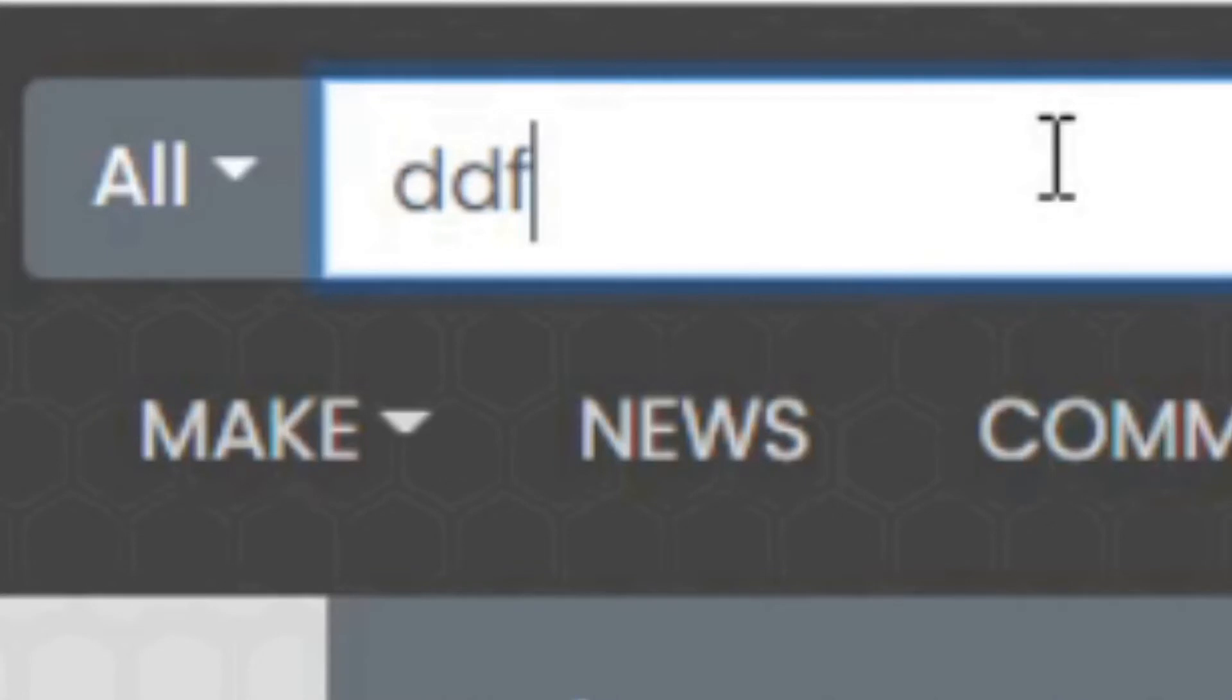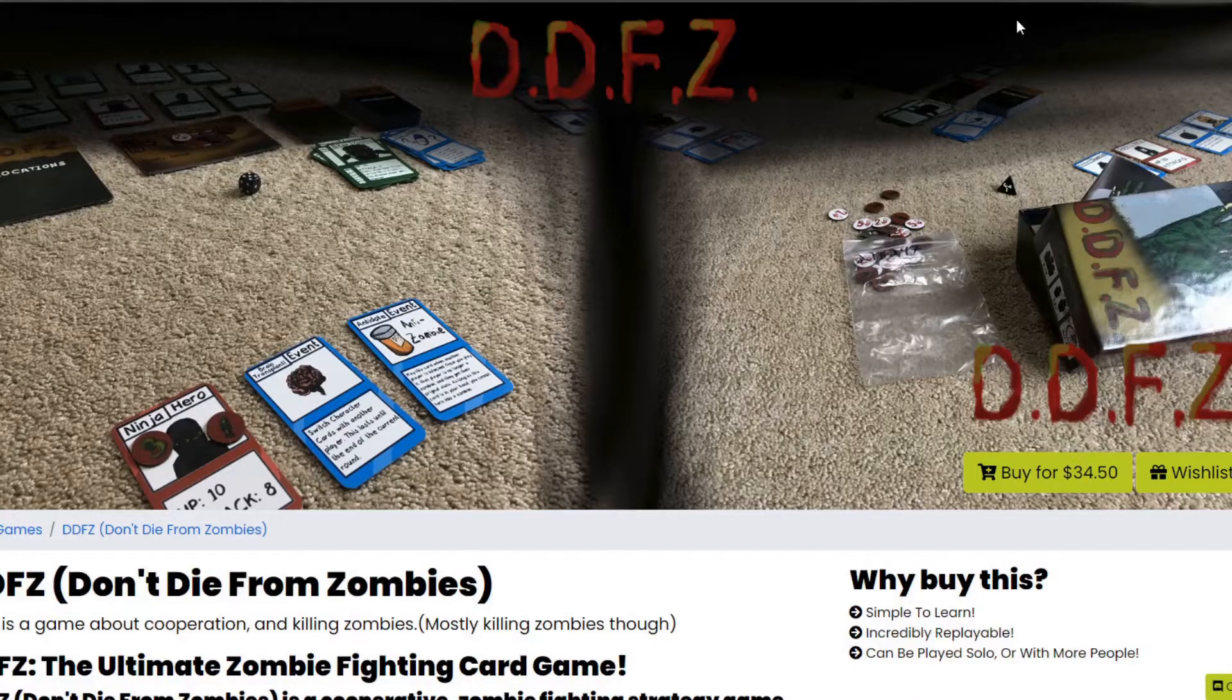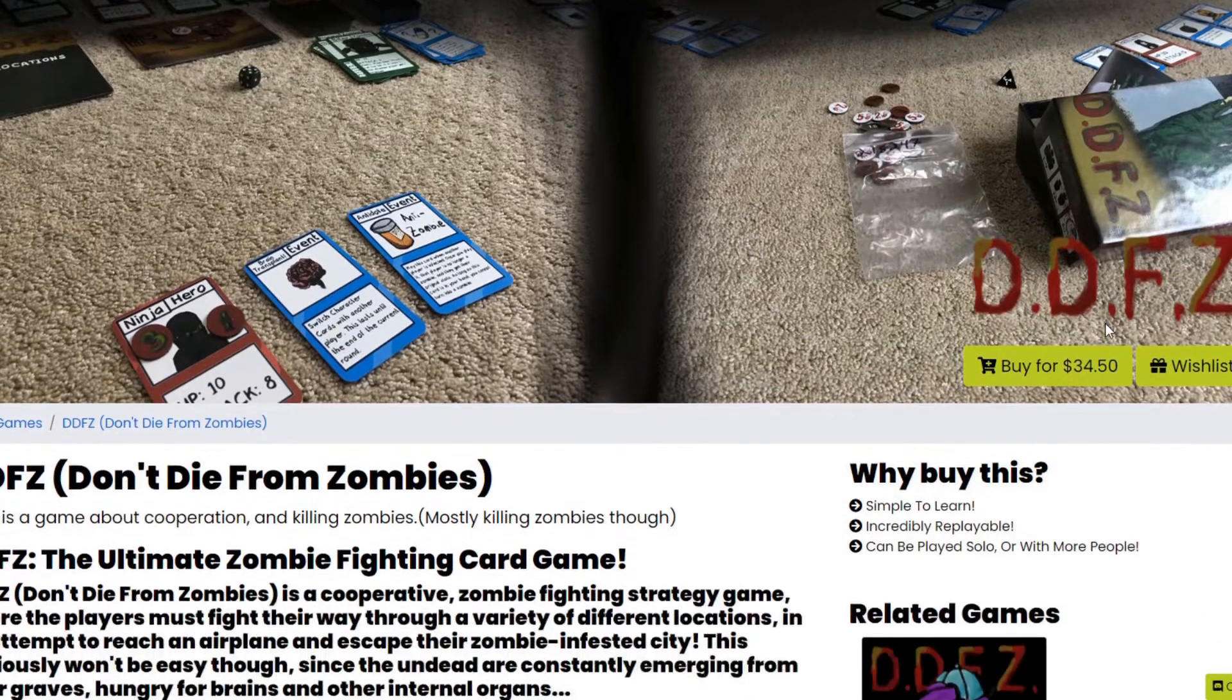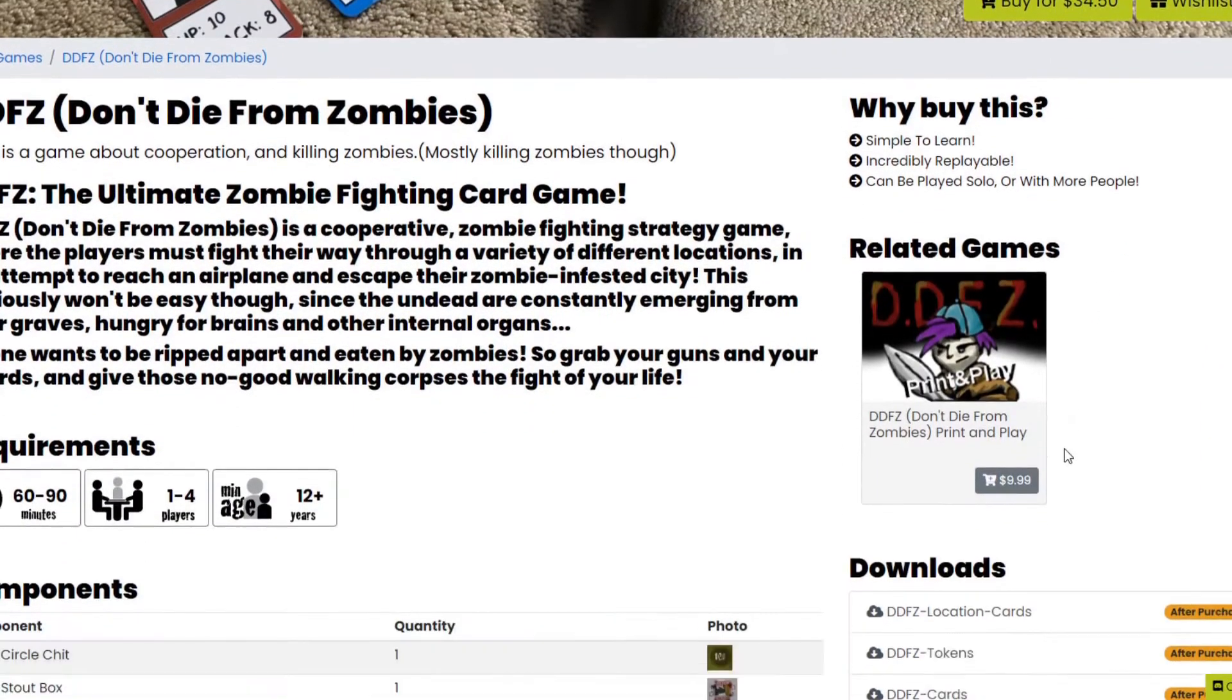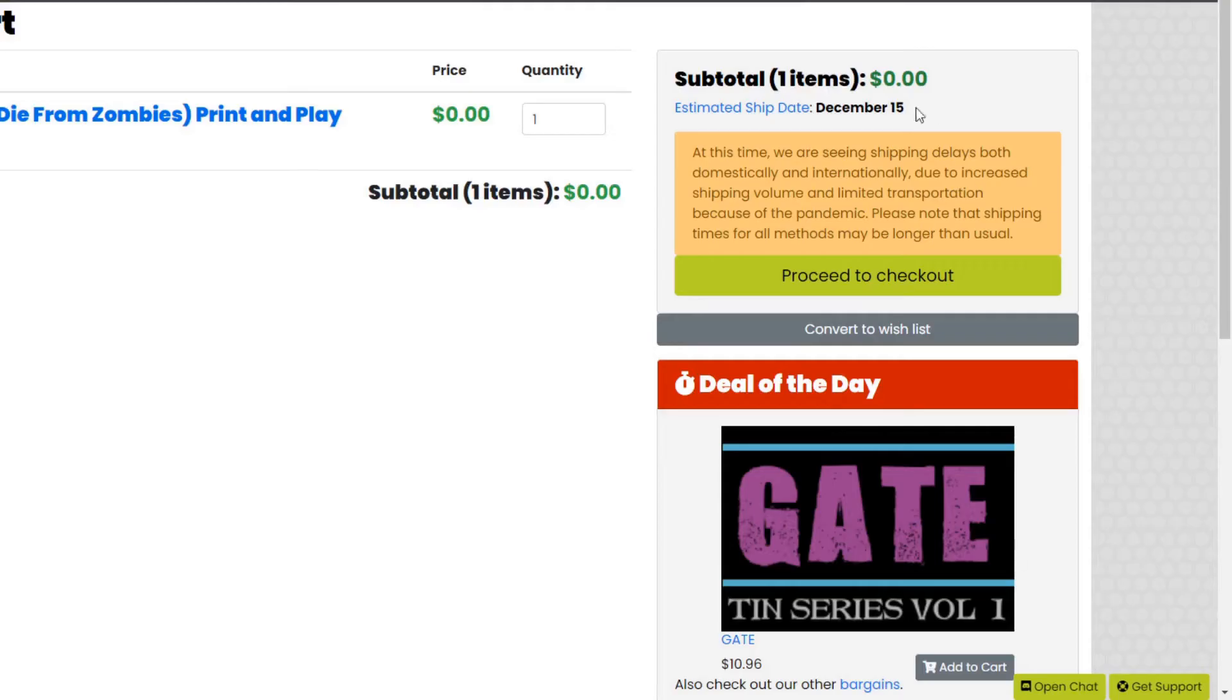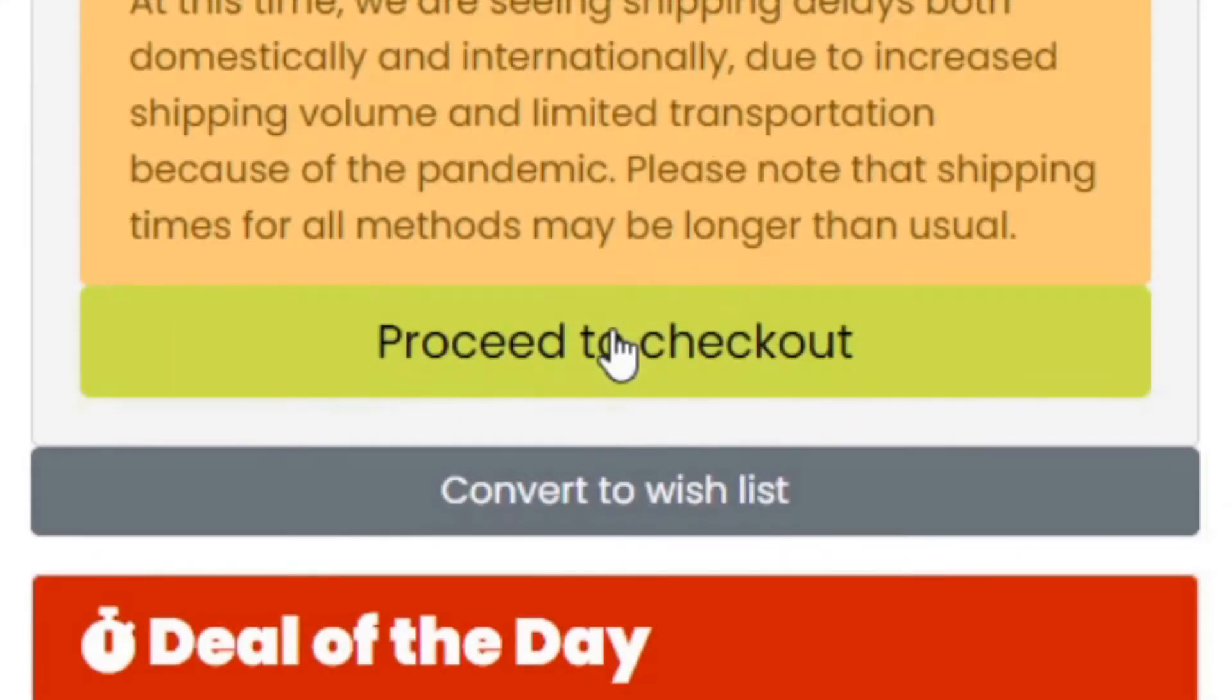Hello everybody, Lord Xander here. Before I start this video, I just want to let you guys know that the print and play version of my card game DDFC has been released, and it's only $10. It's a lot of fun to play, and I've worked really hard to make it. I'd like to create more projects like this, so it would really help out if you guys went and bought it.